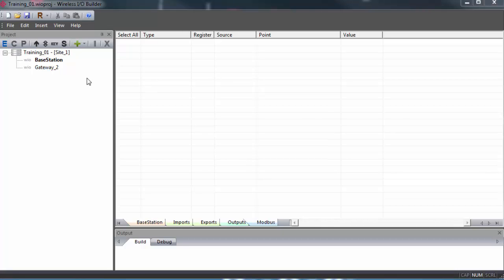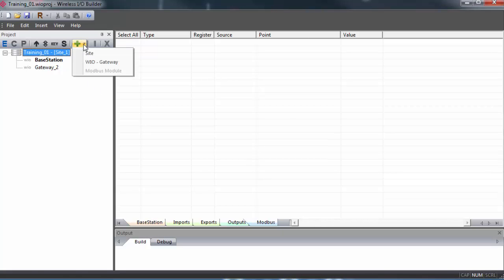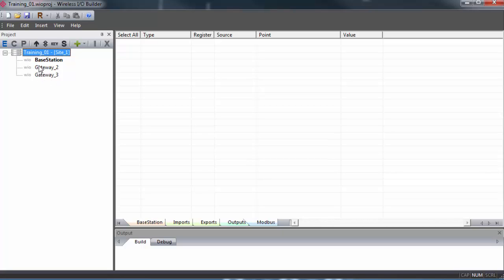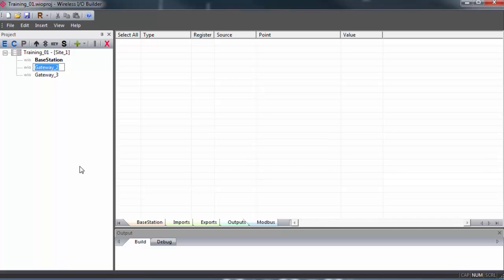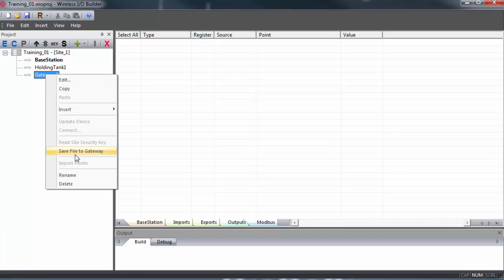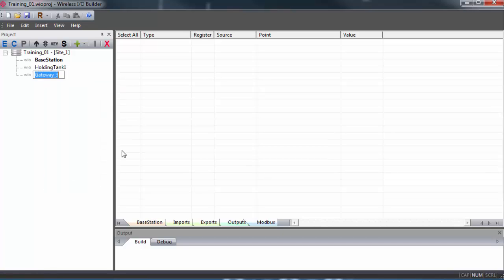And there is Gateway 2. And you can also just right-click and select Insert, and then select WIO Gateway as well. Now, by default, the new gateways are named Gateway 2, 3, 4, and so on. If you want to give them specific names, you right-click on the respective gateway and select Rename. So my primary gateway is named Base Station, and my two other gateways I'll call Holding Tank 1 and Holding Tank 2.